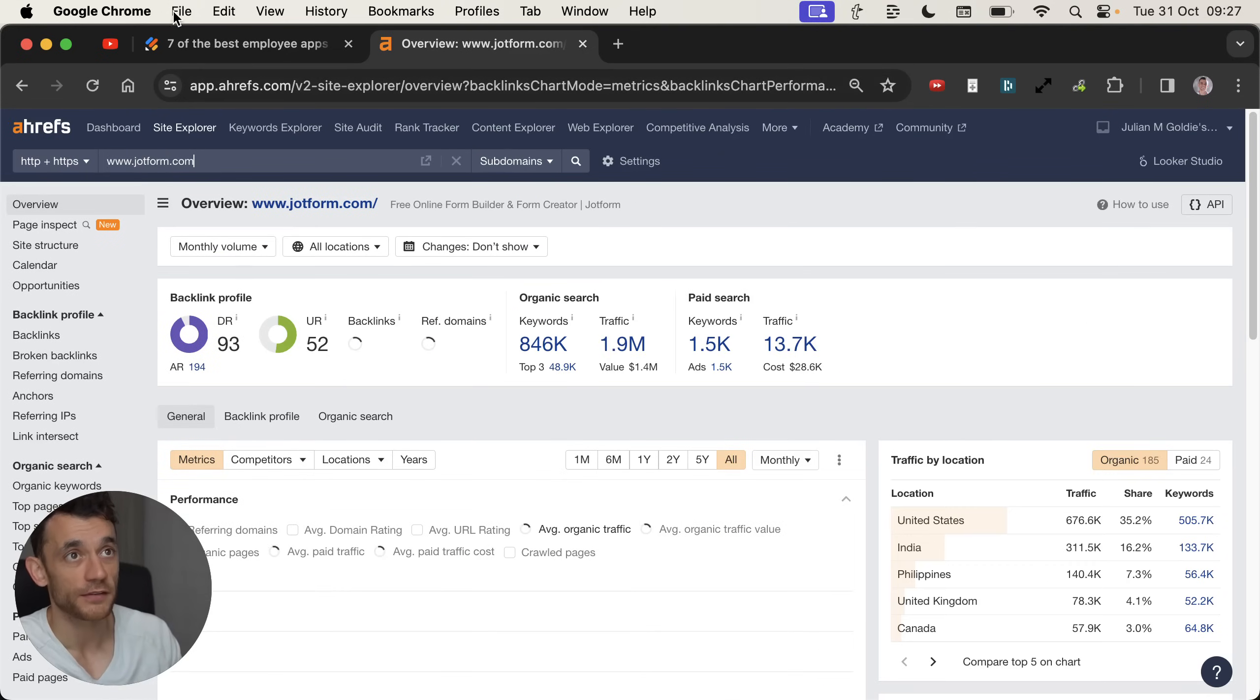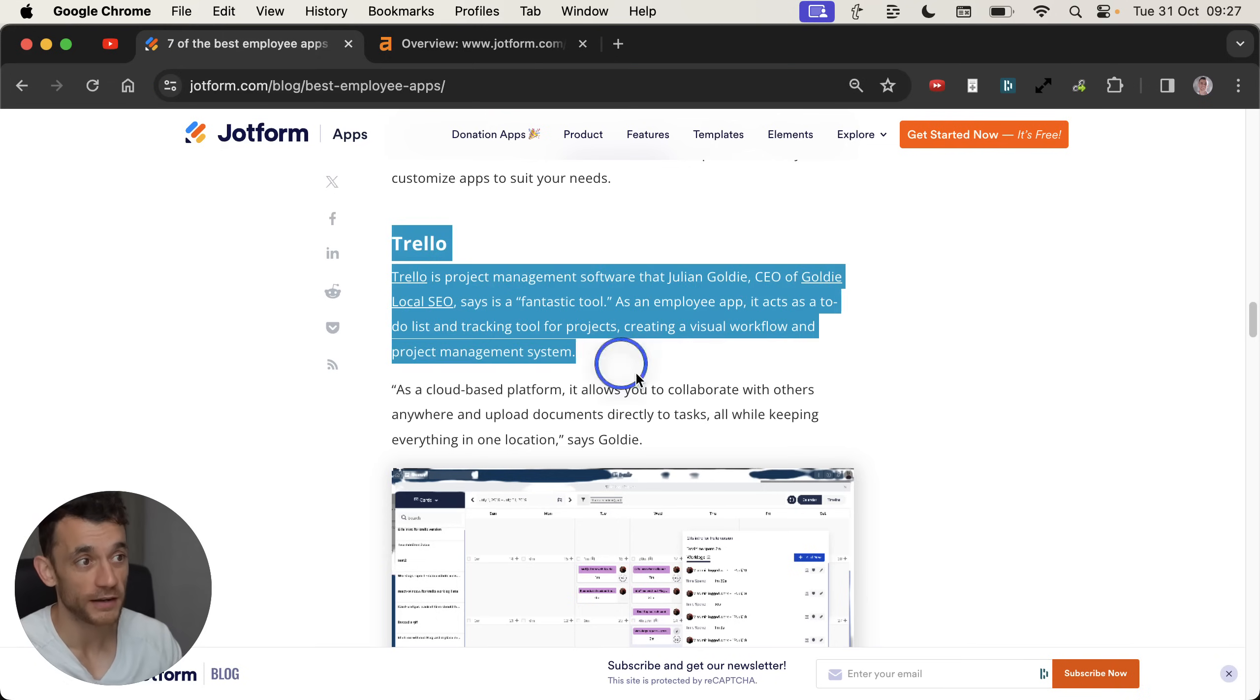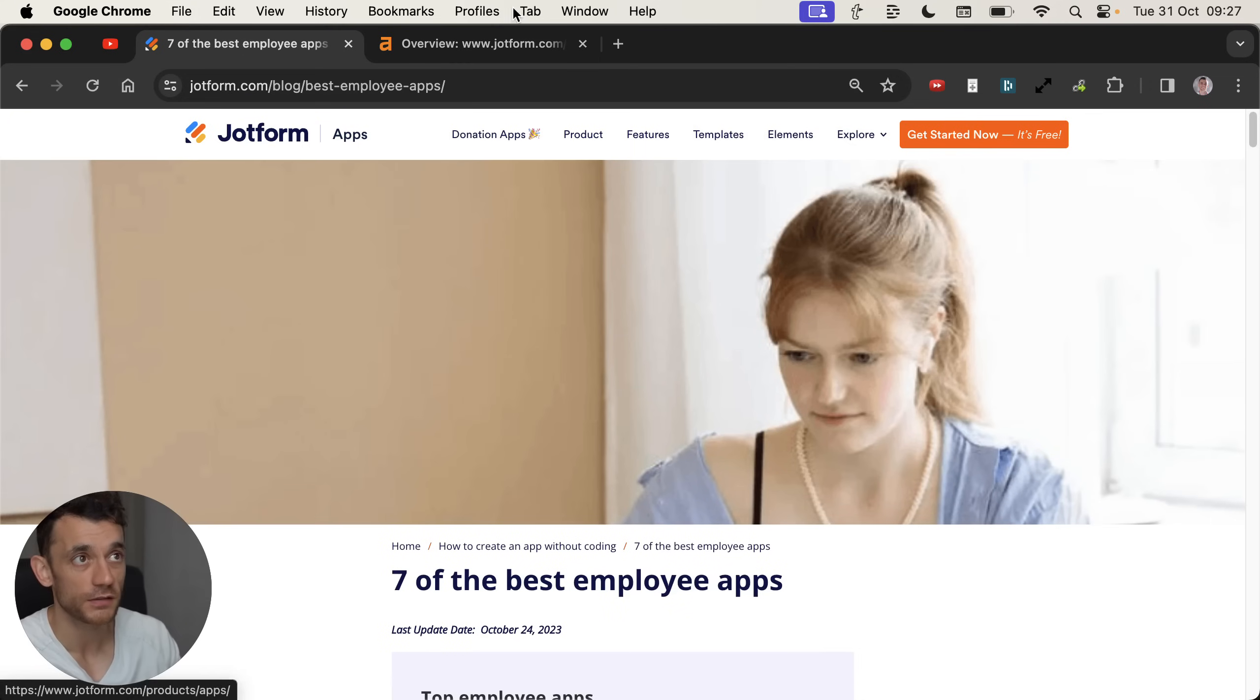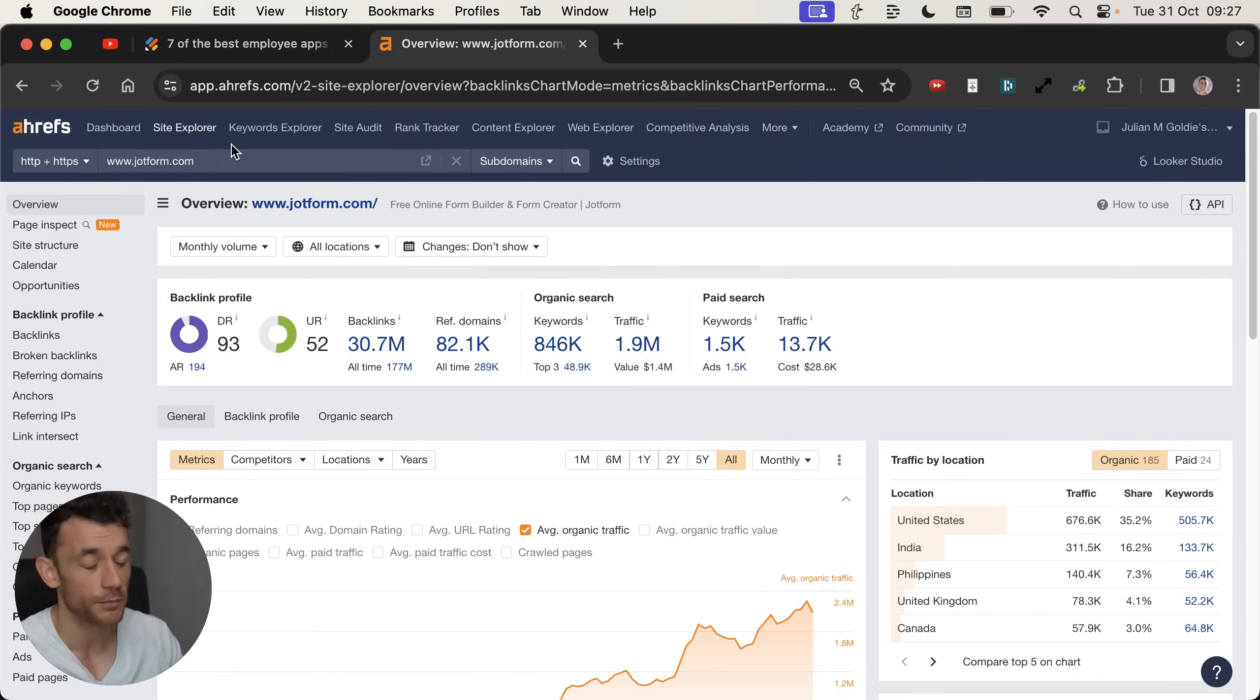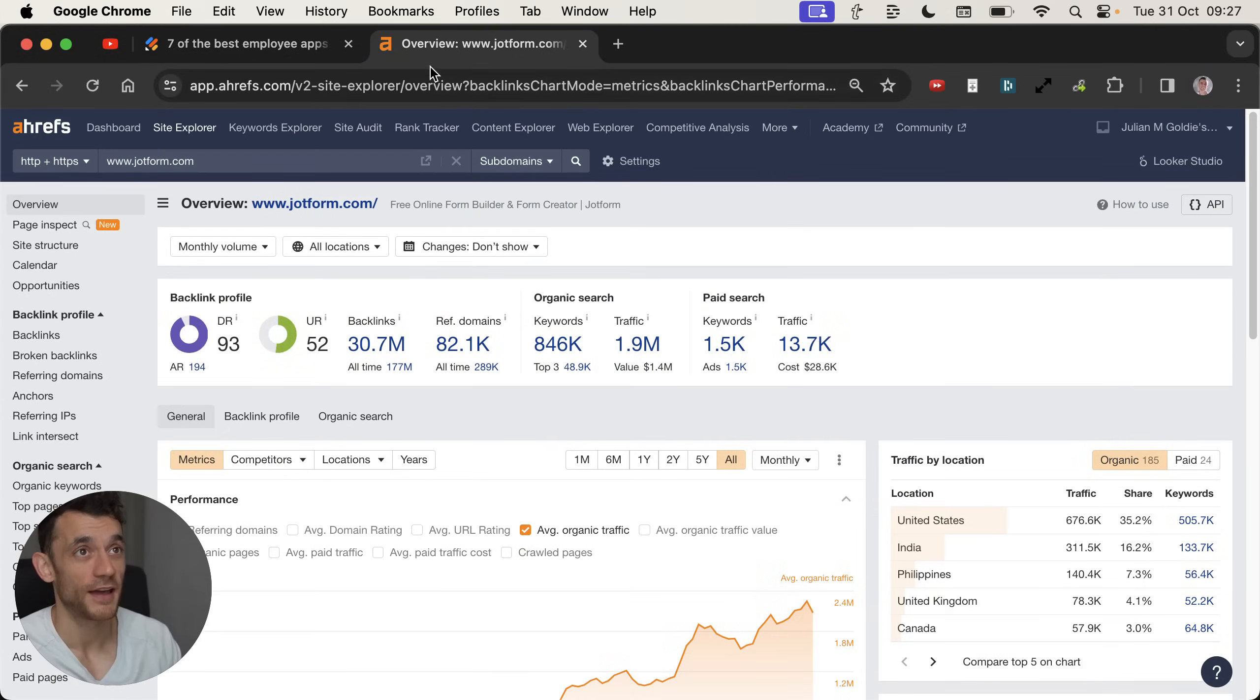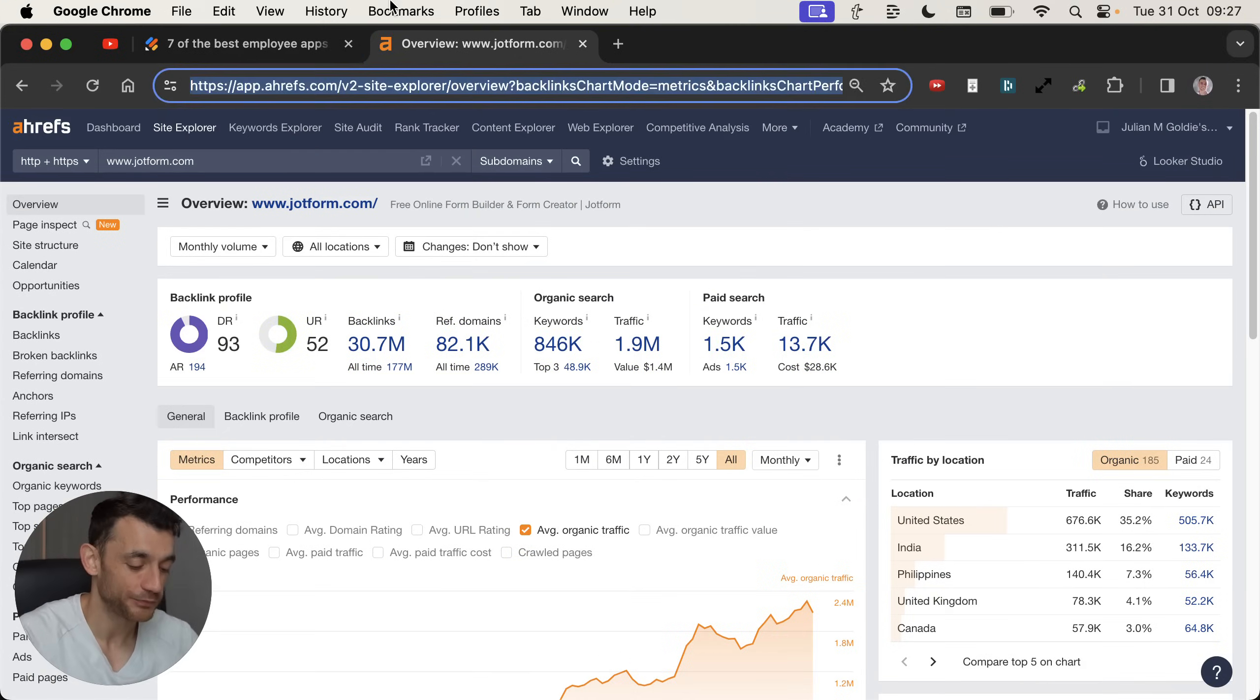I'm going to show you how to get backlinks like this. But yeah, completely passive. Didn't even know about it. Got a mention right here. And you can do the same if you do what I'm about to show you. And you can see this is not only a DR93 backlink, but it also gets a ridiculous amount of traffic. Jotform is a huge brand and massive SaaS software. And I can tell you now, I didn't spend a single minute this year building this backlink. So how did I get it?